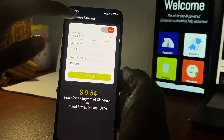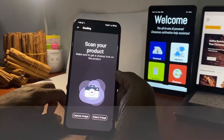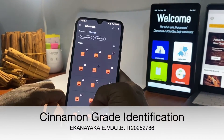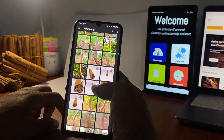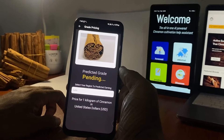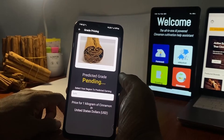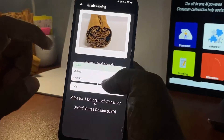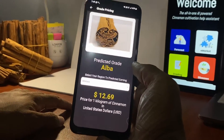Click on the Back button to return to the landing page. Tapping on the Grading tile will take you to the classification interface. Press on the Select Image button to upload a photo from the gallery. Select a district to get the price of the respective grade, which will be displayed at the bottom of the page in USD.